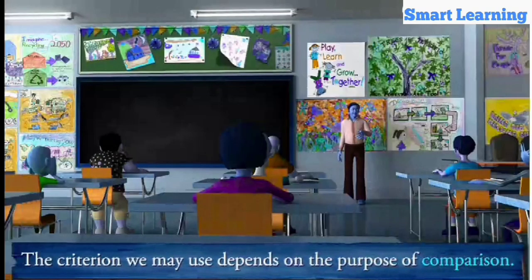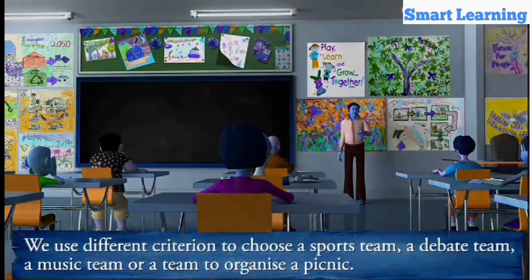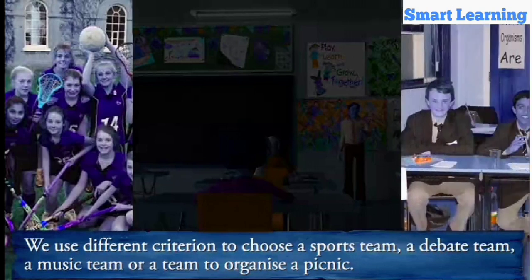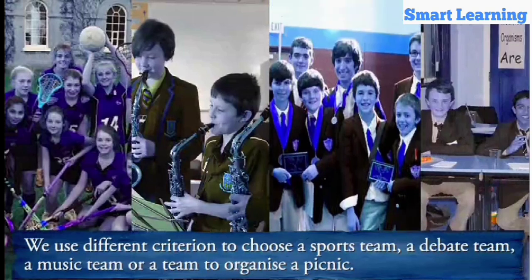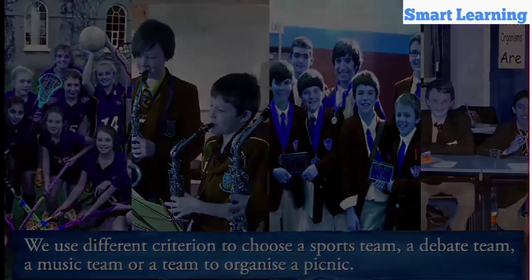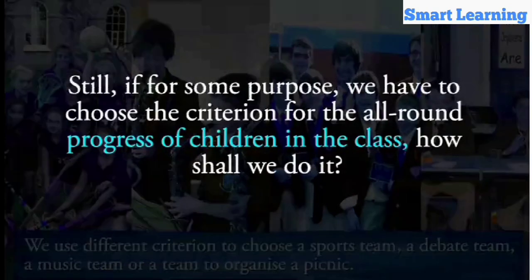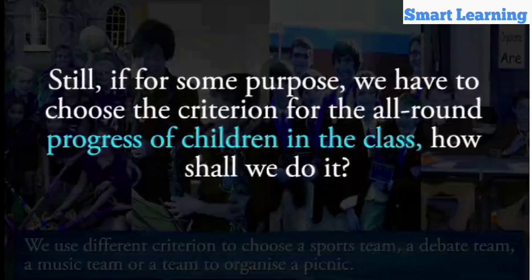The criterion we may use depends on the purpose of comparison. We use a different criterion to choose a sports team, a debate team, a music team, or a team to organize a picnic. Still, if for some purpose we have to choose the criterion for the all-round progress of children in the class, how shall we do it?